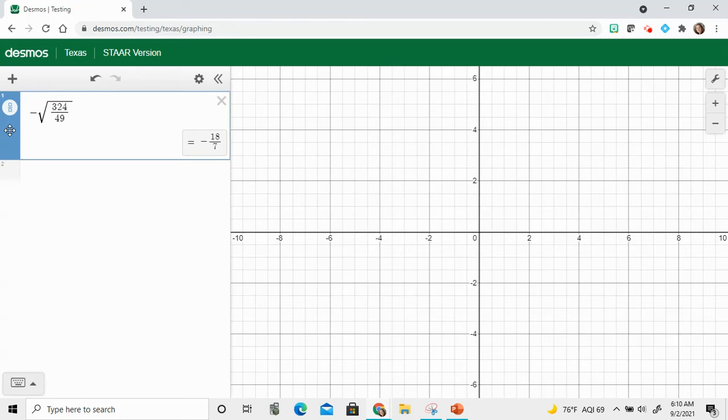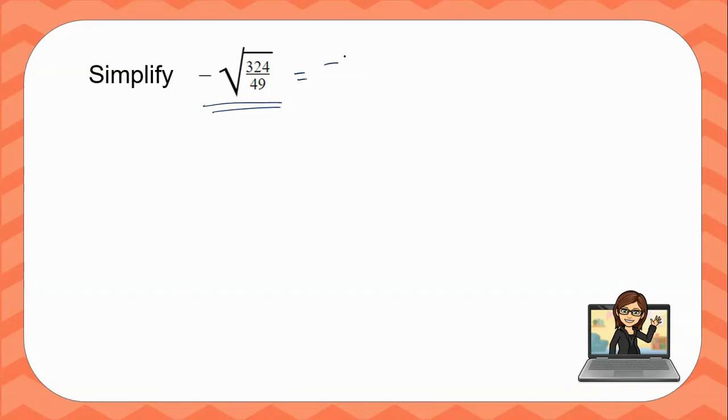And notice very nicely Desmos tells me, hey, that's actually negative 18 over 7. So we've got negative 18 over 7.